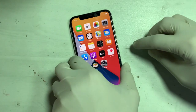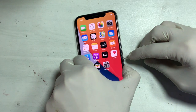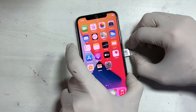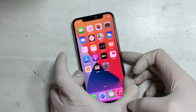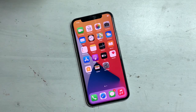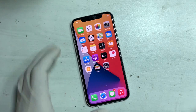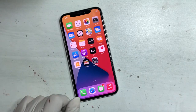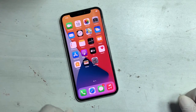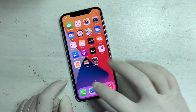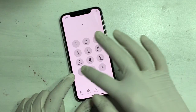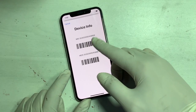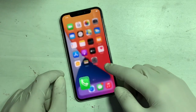First, ensure that the SIM is working. Check the IMEI of the iPhone by dialing *#06#. If the IMEI is okay, then proceed further.